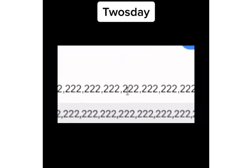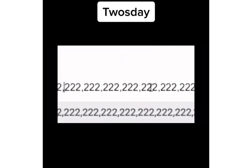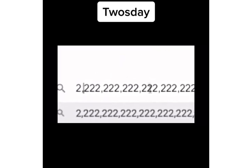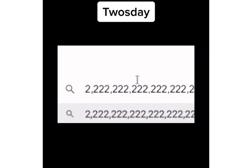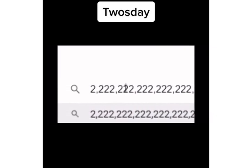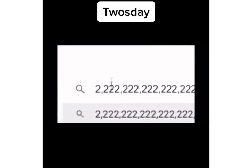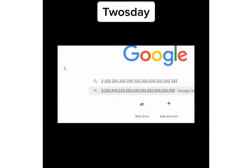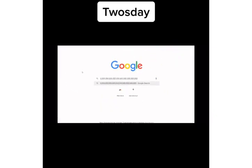We have billion, trillion, quadrillion, quintillion, sextillion, septillion, octillion, nonillion, decillion. There won't be another Twosday until two decillion AD.